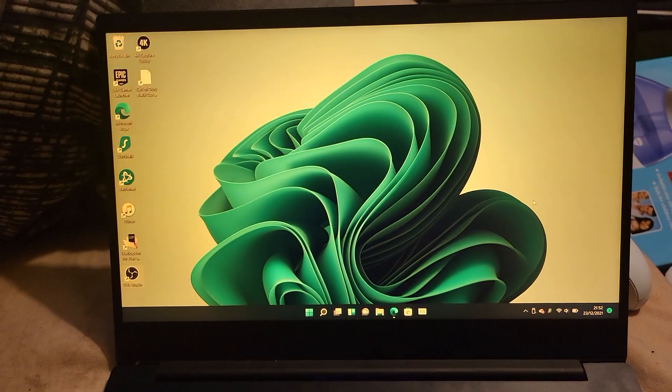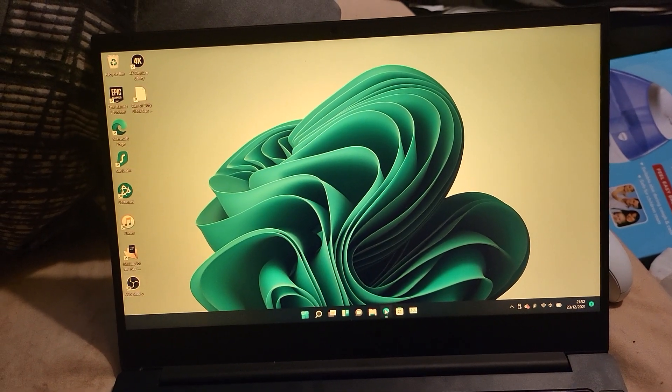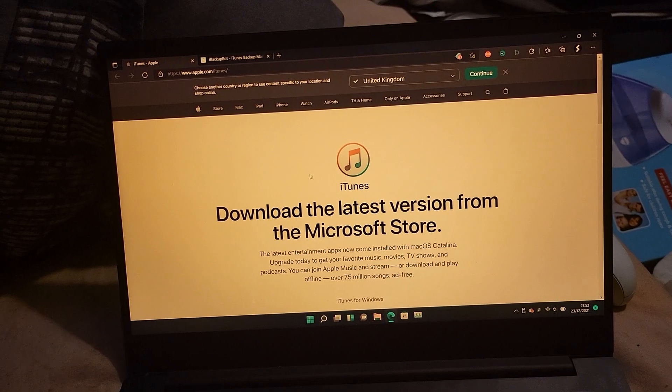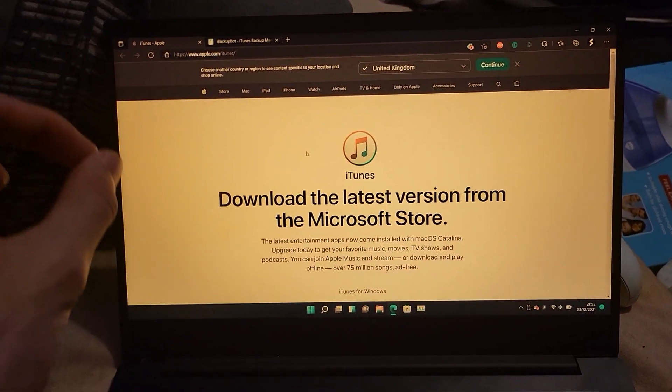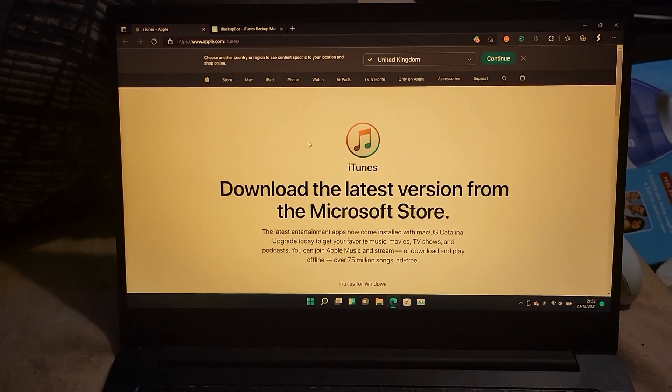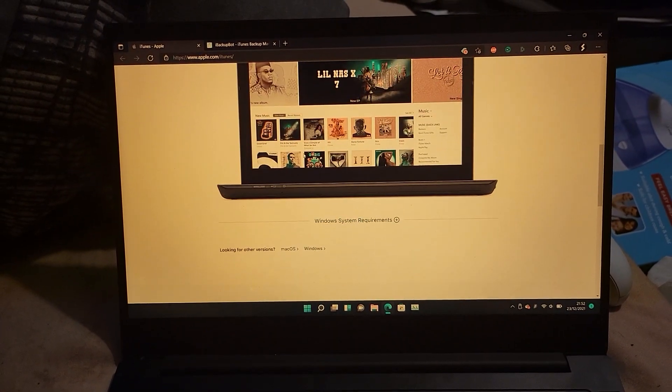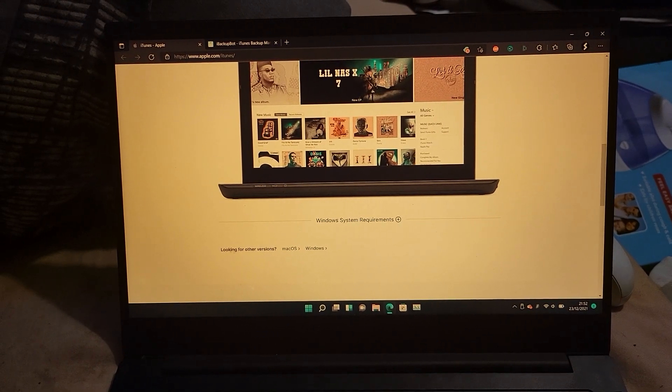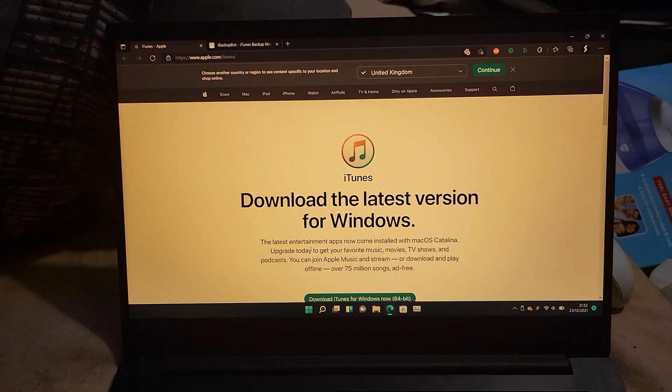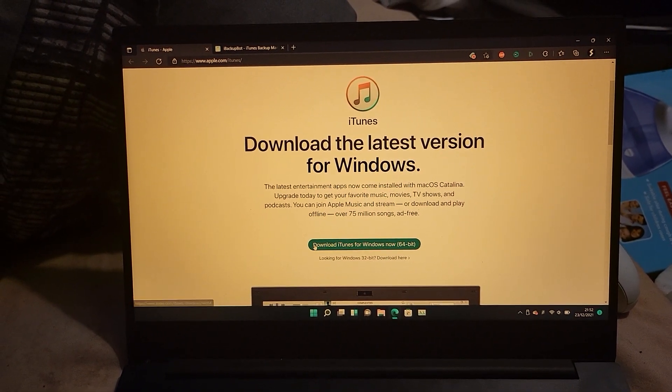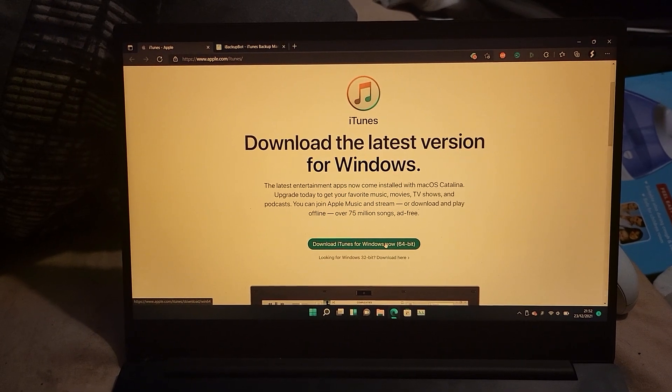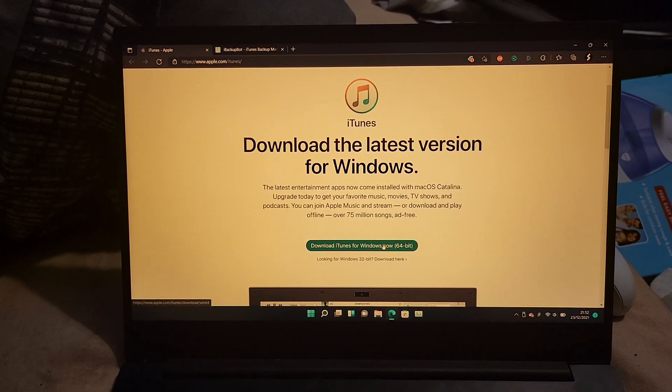Once you're done, you need to download two applications. Open up the browser of your choice. The first one will be iTunes, I'll leave the link in the description. You're going to scroll down, click on looking for other versions, Windows, and make sure you download this version right here for Windows 64-bit.